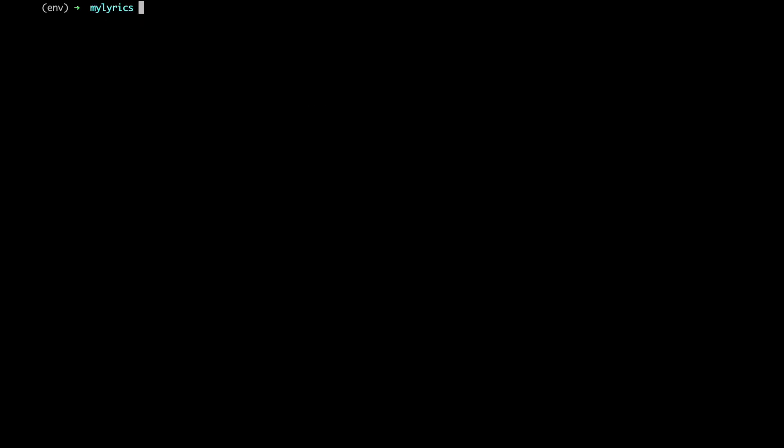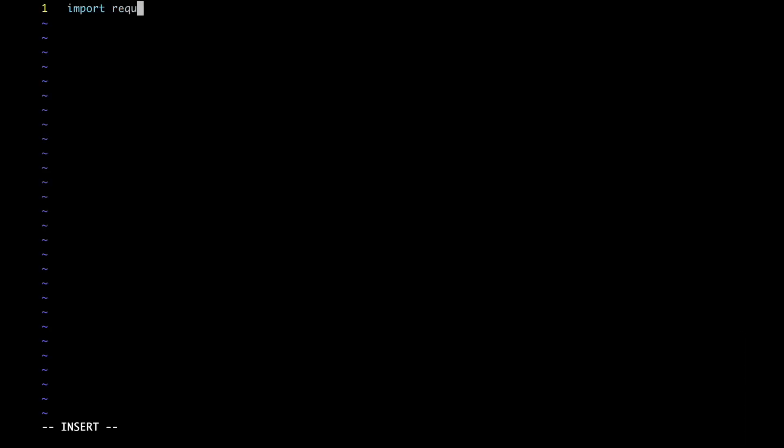And now, let's move to the source directory to finally get started with part number one. Alright, first, we're going to create a Python file to play around with the request module. This allows us to send a request to any page of a target website identified by an URL. For now, let's create it as a constant and leave it blank.